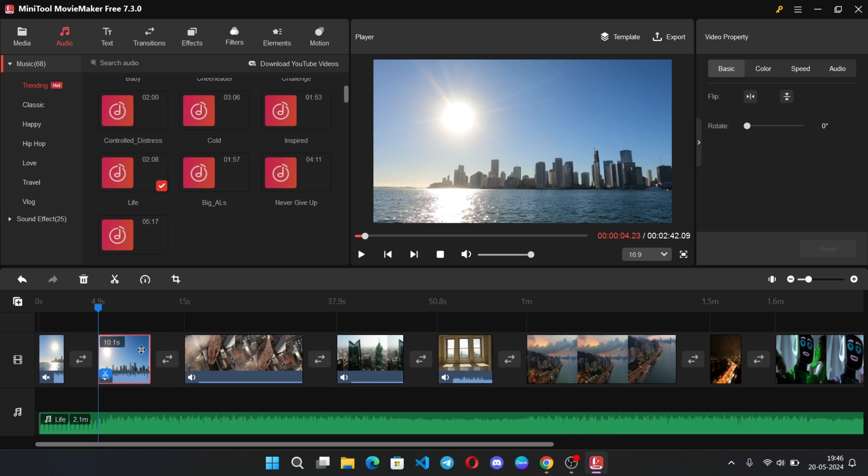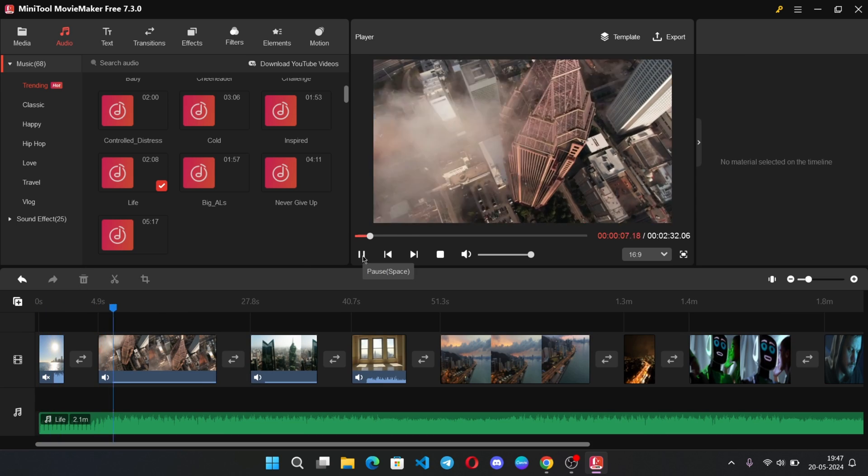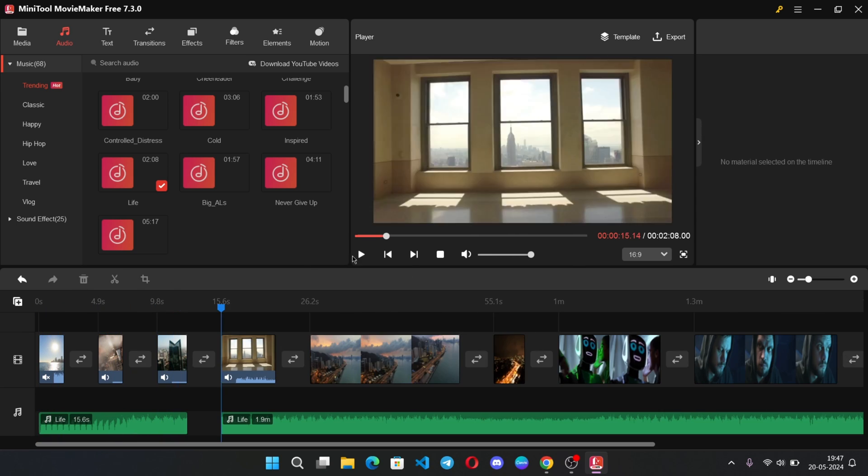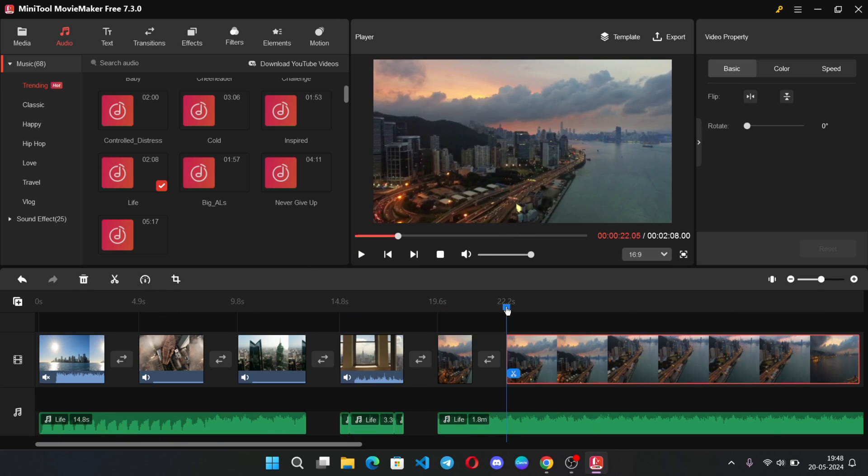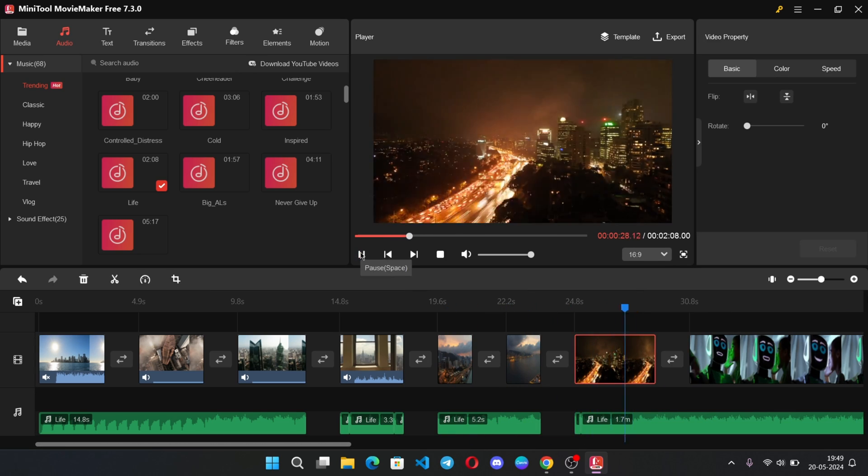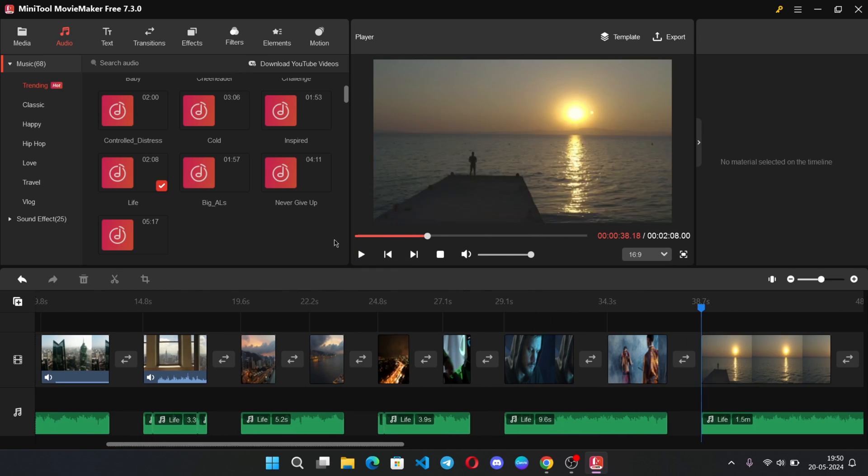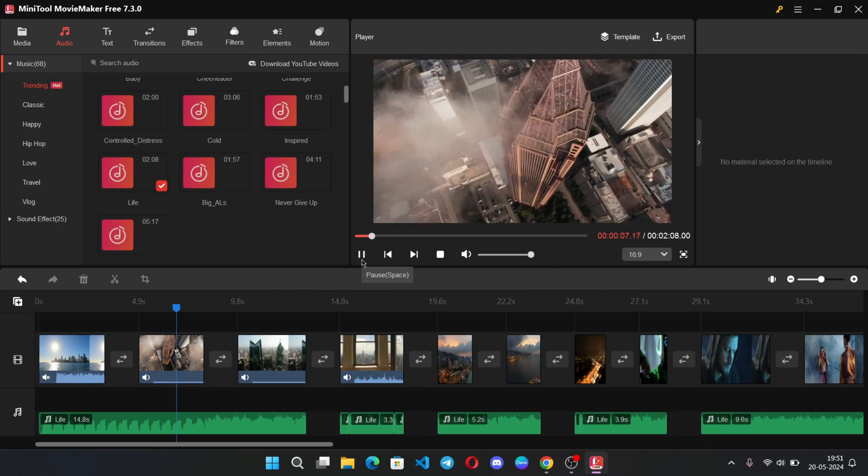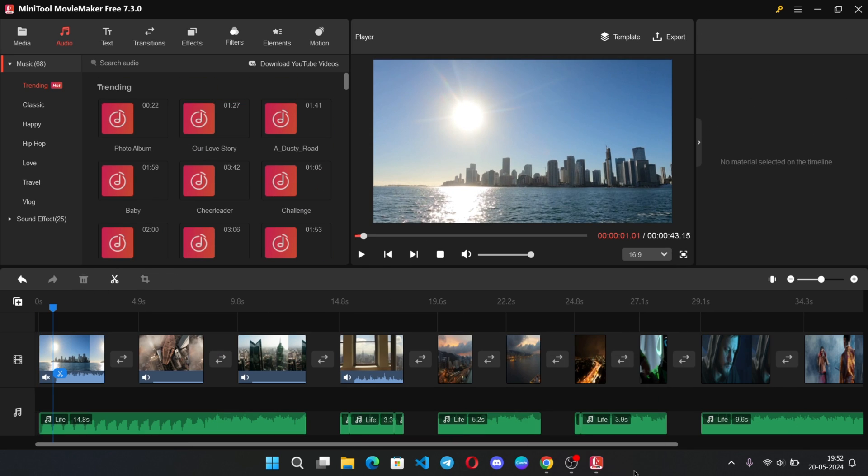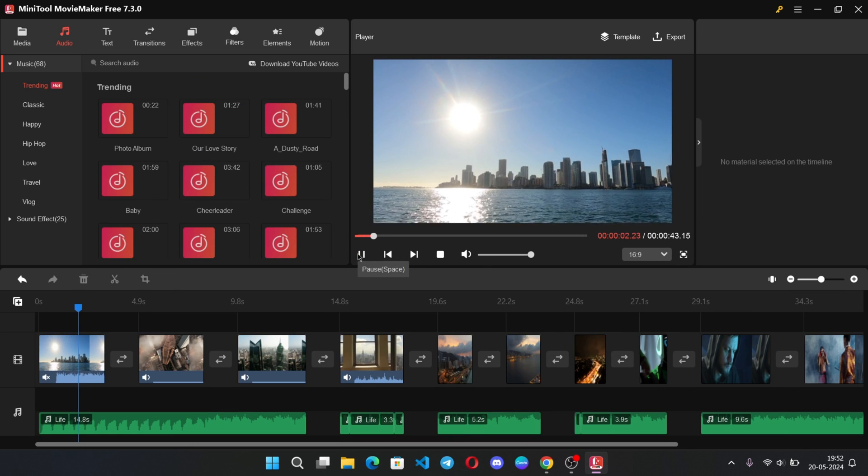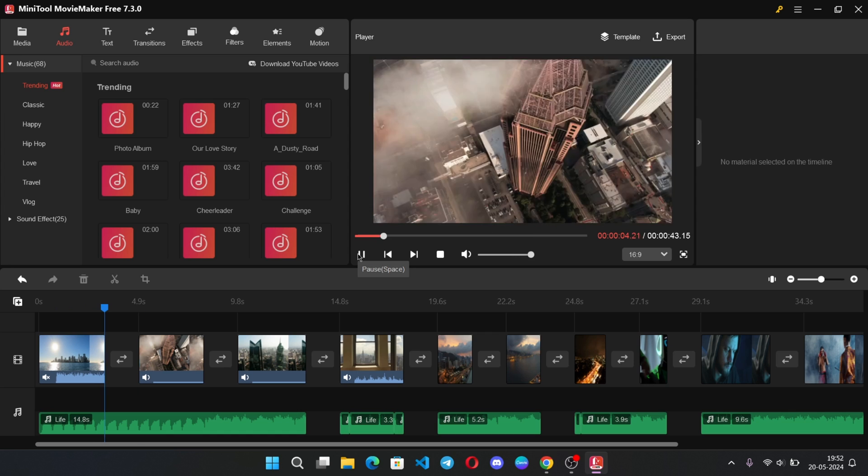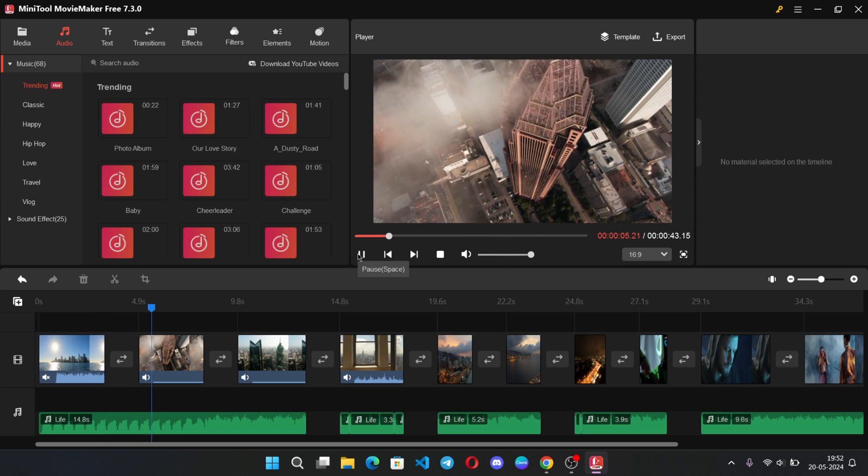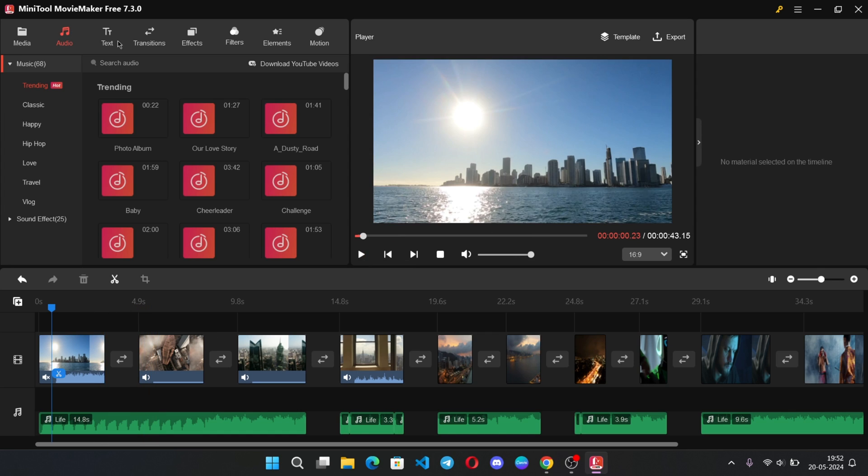Now here I want to cut this part, so select, trim, delete the extra part, we are done. In the same way I will do for all other clips. And it's perfect now.